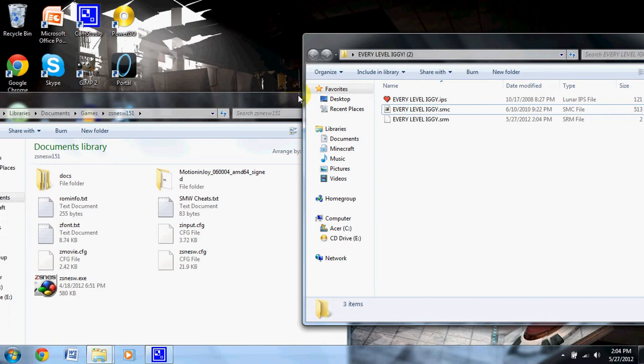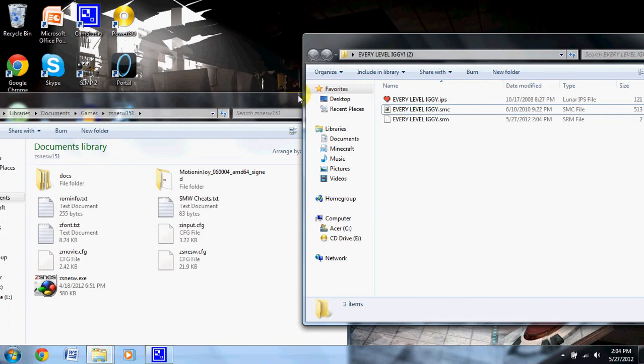That's pretty much it — the only things you need are the Super Mario World game, an IPS file, and ZSNES or any emulator you want. If you are on a Mac, ZSNES will not work — it is Windows and DOS only. Not sure why anyone would be using DOS anymore, but it only works on Windows and DOS.